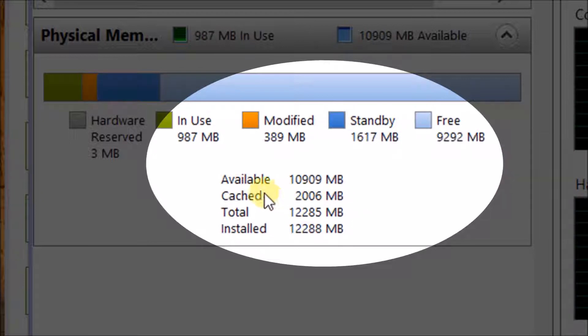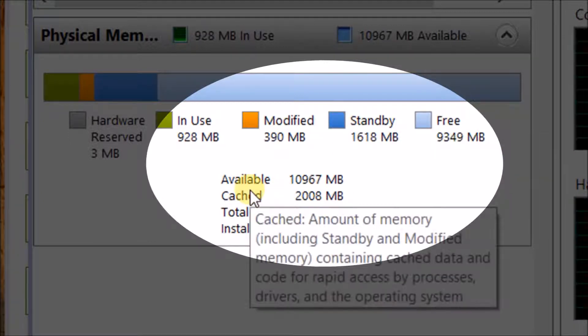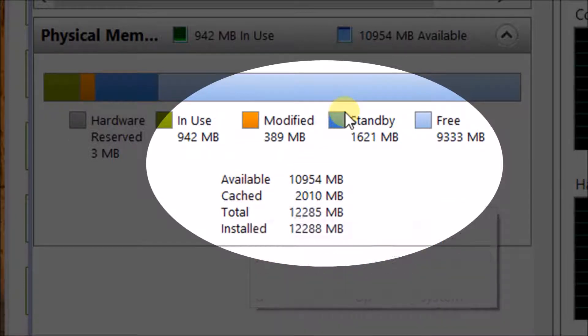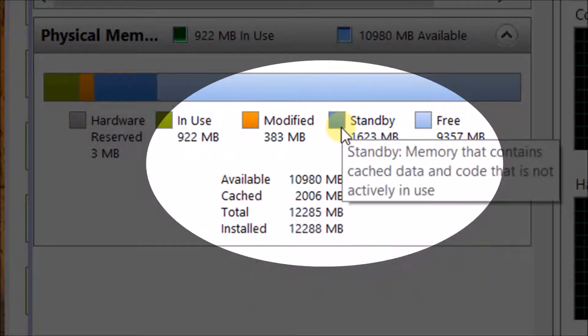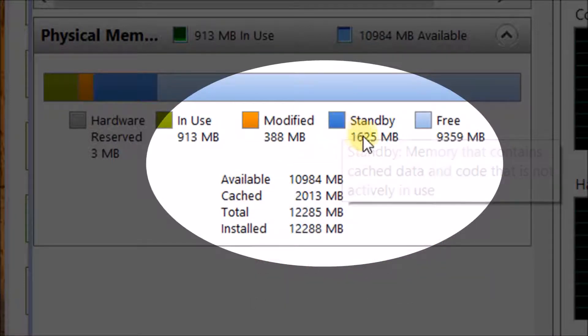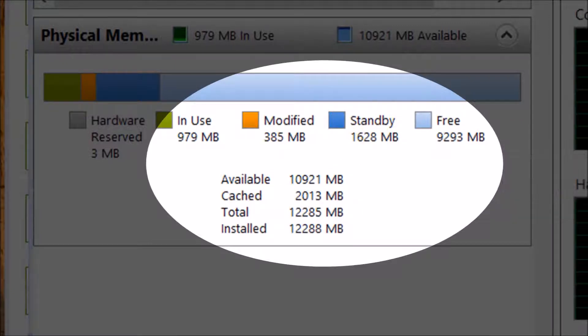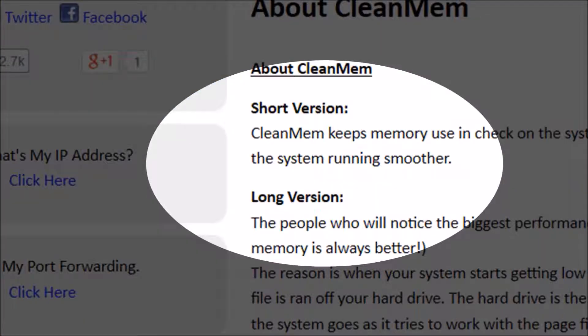And then cached is both modified and standby. So it's using this standby, which is great. This is what we want. And that's what he explains in the about section here.